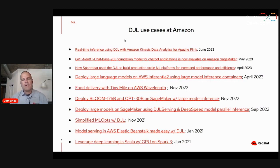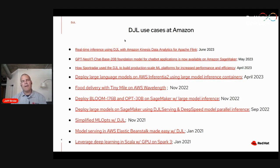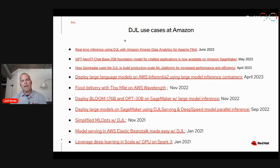Amazon has done a very nice job of blogging about all the various use cases they've encountered — both customer use cases and internal use cases on their blog site. I've cherry-picked their blogs and listed them here, but they're really interesting and very insightful. I encourage you to go over to their blogs and take a look at how they're using the Java Library in production for model serving for a variety of use cases.